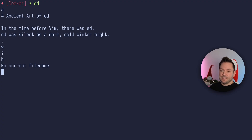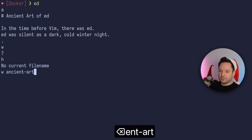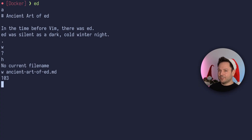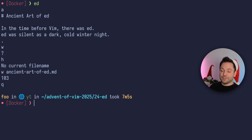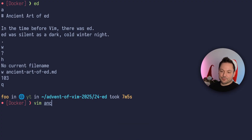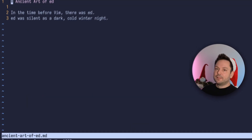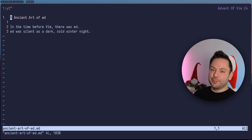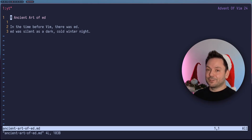Let's try to give it a file name. Let's do 'w ancientartofed.md'. And now we got this mysterious 103 as a response — this is actually just the number of bytes that this newly created file contains. Let's do another command: 'q', and now we actually quit Ed. Let's open the file we just created in Vim to see if this worked. And you can see everything is here that we just typed. So we are total Ed professionals — we created a file with it.